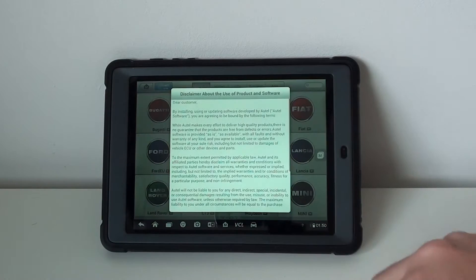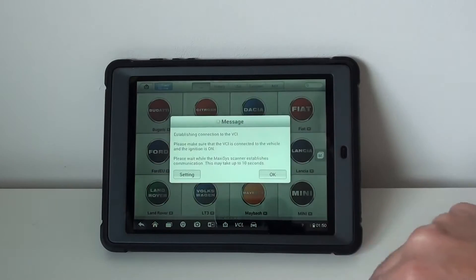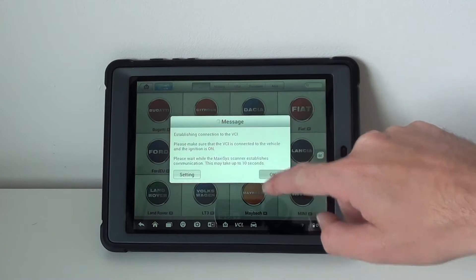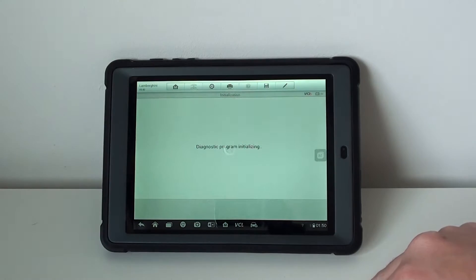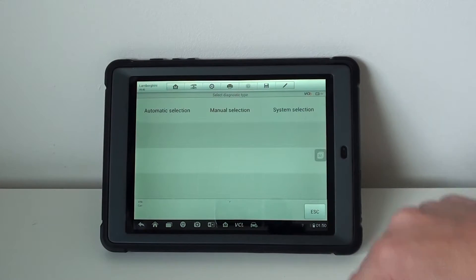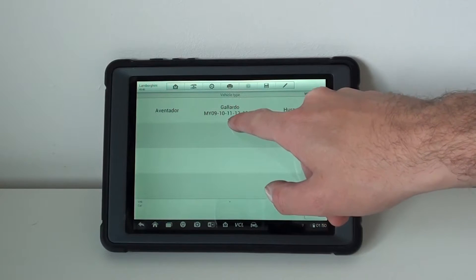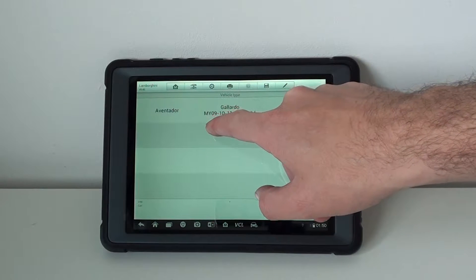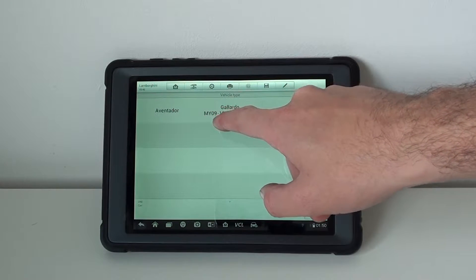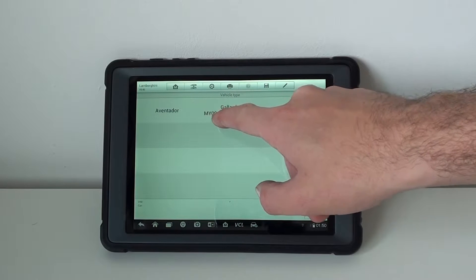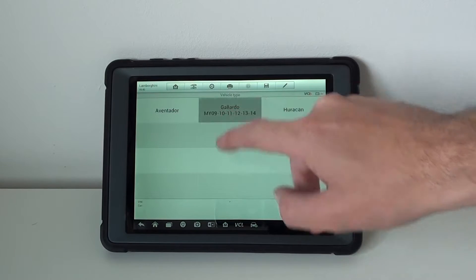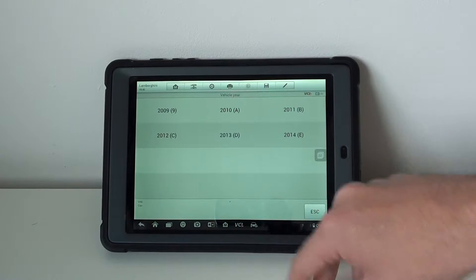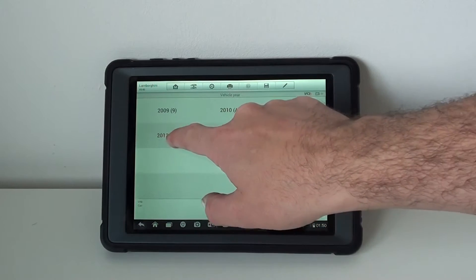We'll click on the Lamborghini option here. It's got manual selection, so we're selecting Gallardo. We've got model years 2009, 2010, 2011, 2012, 2013, and 2014. You can pick any one of these.